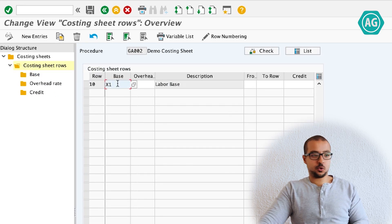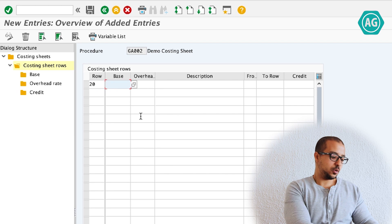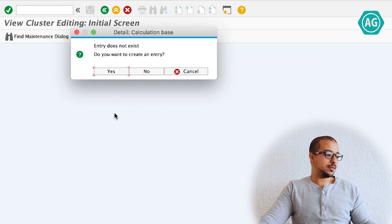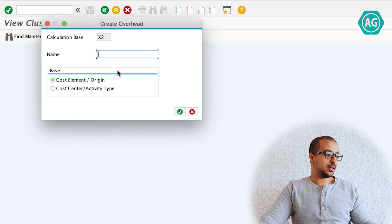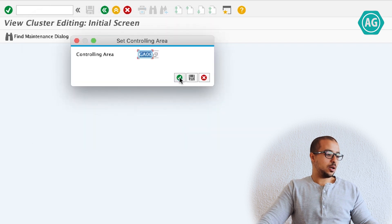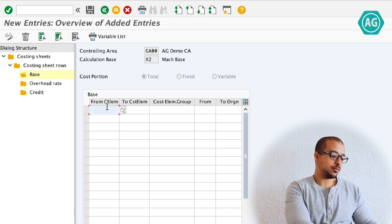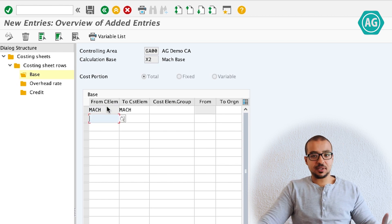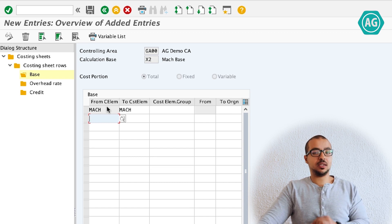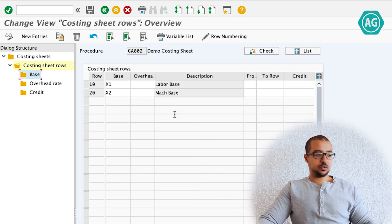Go back to costing sheet rows. I've created a base for labor. Now I'll create another base for machinery — new entries, this is row 20. Enter, select the line, and double-click on base. It doesn't exist — create a new entry. Name is 'machinery base'. New entries — the cost element for machinery is 'mach'. This is the cost element assigned in the activity type, not the activity type itself. Save and go back. Now I have created two base rows for machinery and labor.